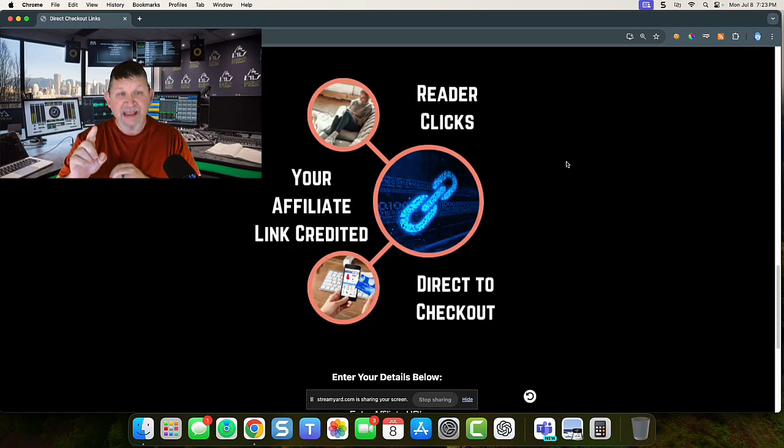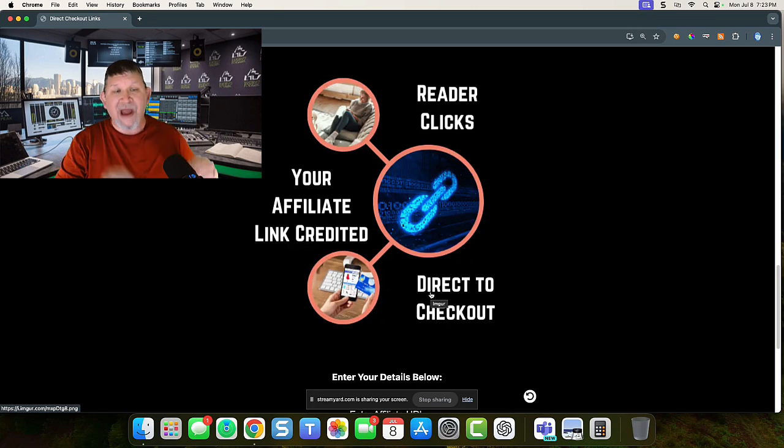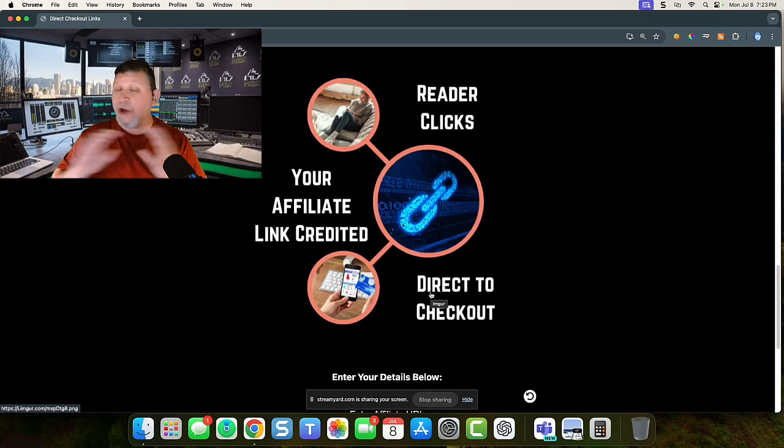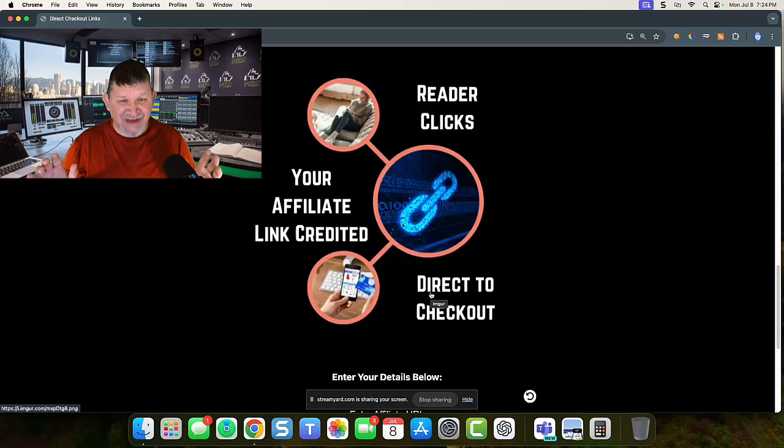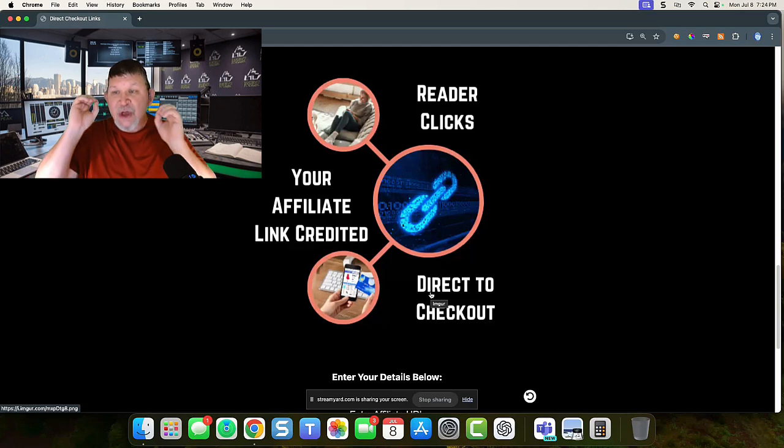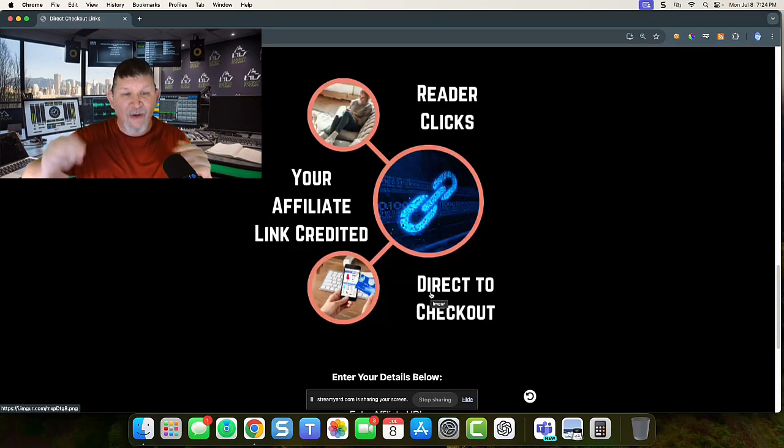Readers are going to click it. You're going to get credited and they're going to go directly to the checkout. We're not going to the sales page anymore, folks. We're going to the checkout.